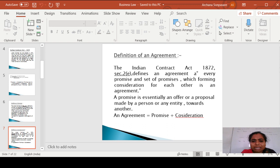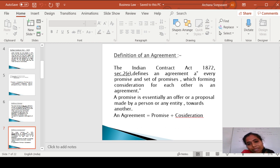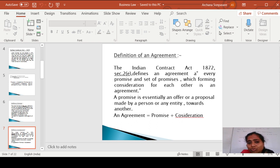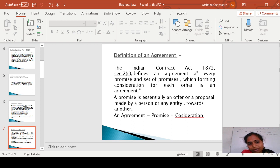Agreement is a promise or set of promises which forms the consideration for each other — meaning for the parties of the agreement and parties of the contract. A promise is essentially an offer or a proposal made by one person or entity towards another, and that is going to form the agreement.